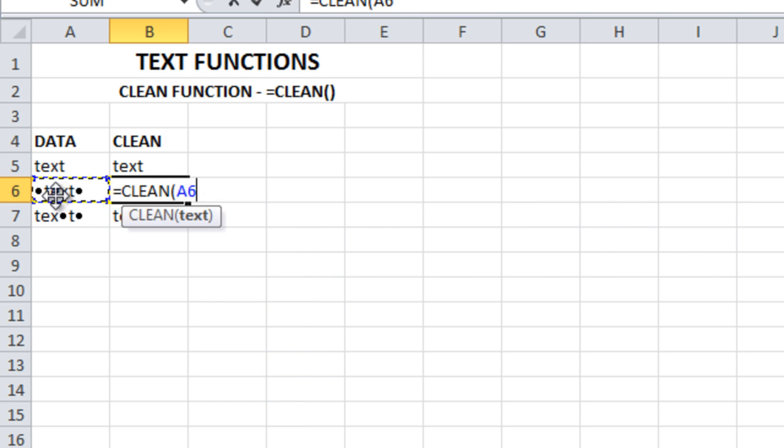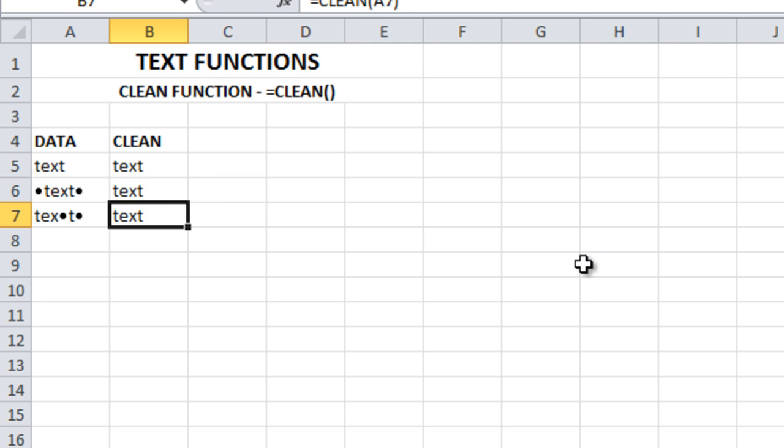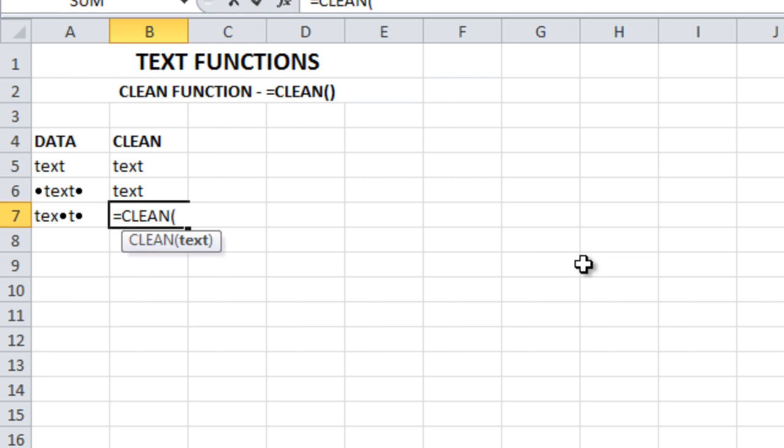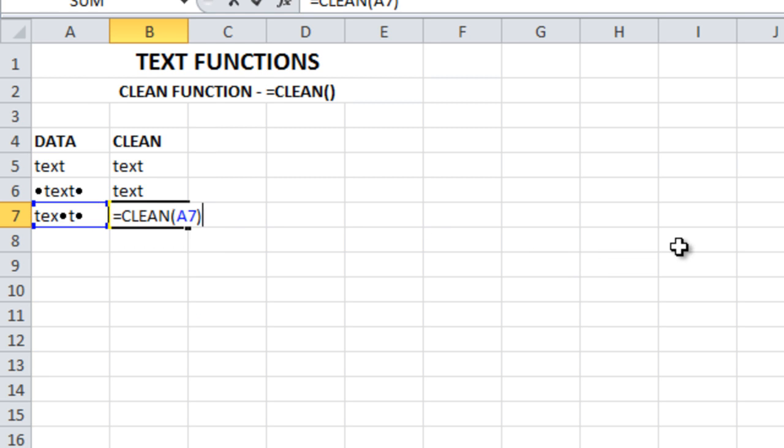Select the cell which you need to remove, enter. Similarly here, clean, select this, enter.